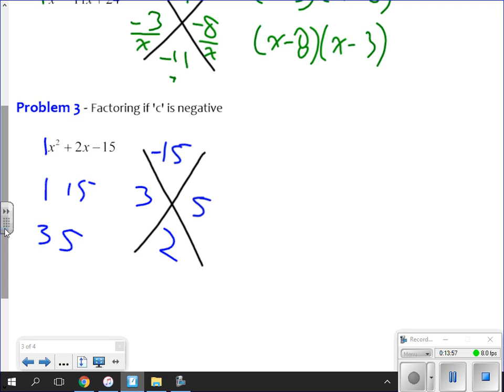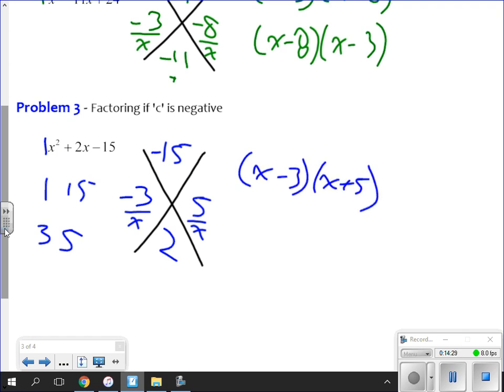Now which one's negative and which one's positive? Here's the trick: whatever sign the bottom number has, that is the sign of the larger number. The bottom is positive 2, so the larger number — the 5 — is positive, and the 3 is negative. So I put them over x: my answer is x minus 3 and x plus 5.